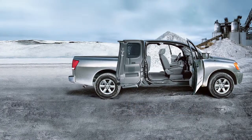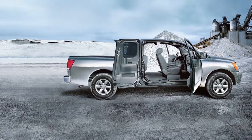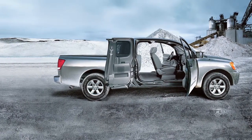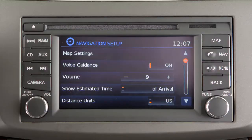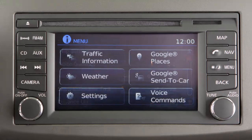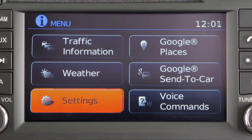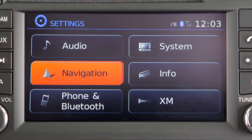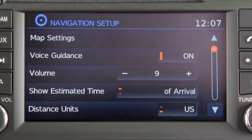The system can be customized according to your preferences. To make adjustments to navigation system settings, select the settings key, then select navigation to access and adjust the following.